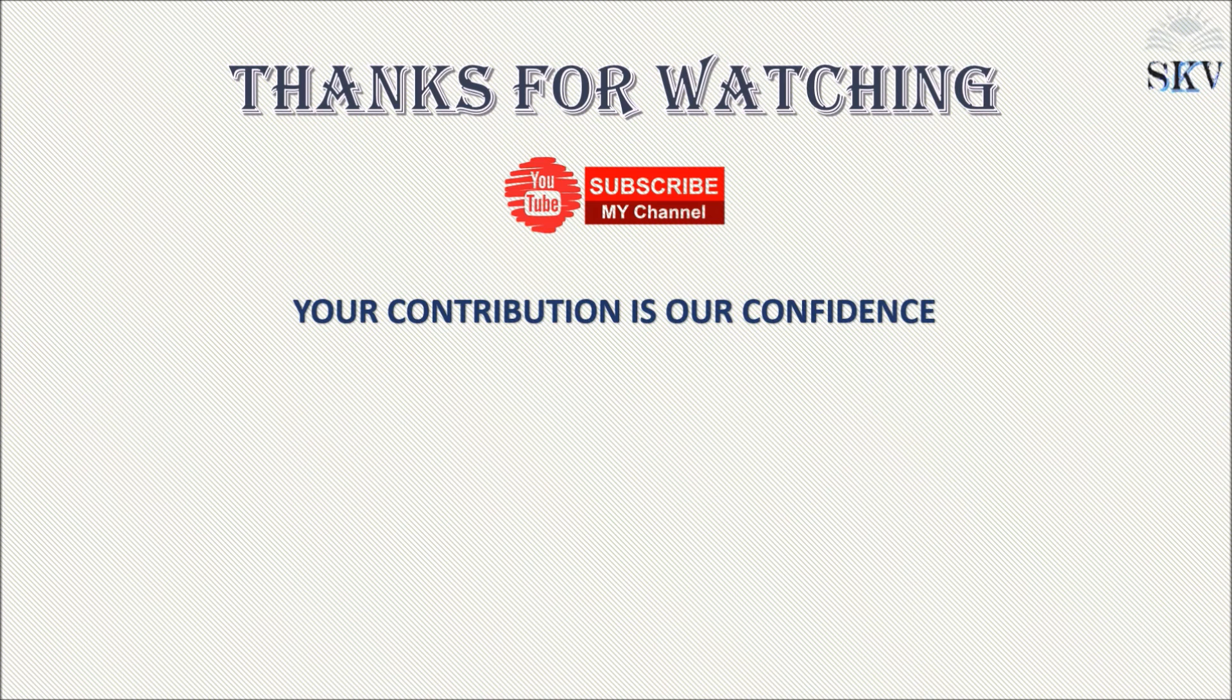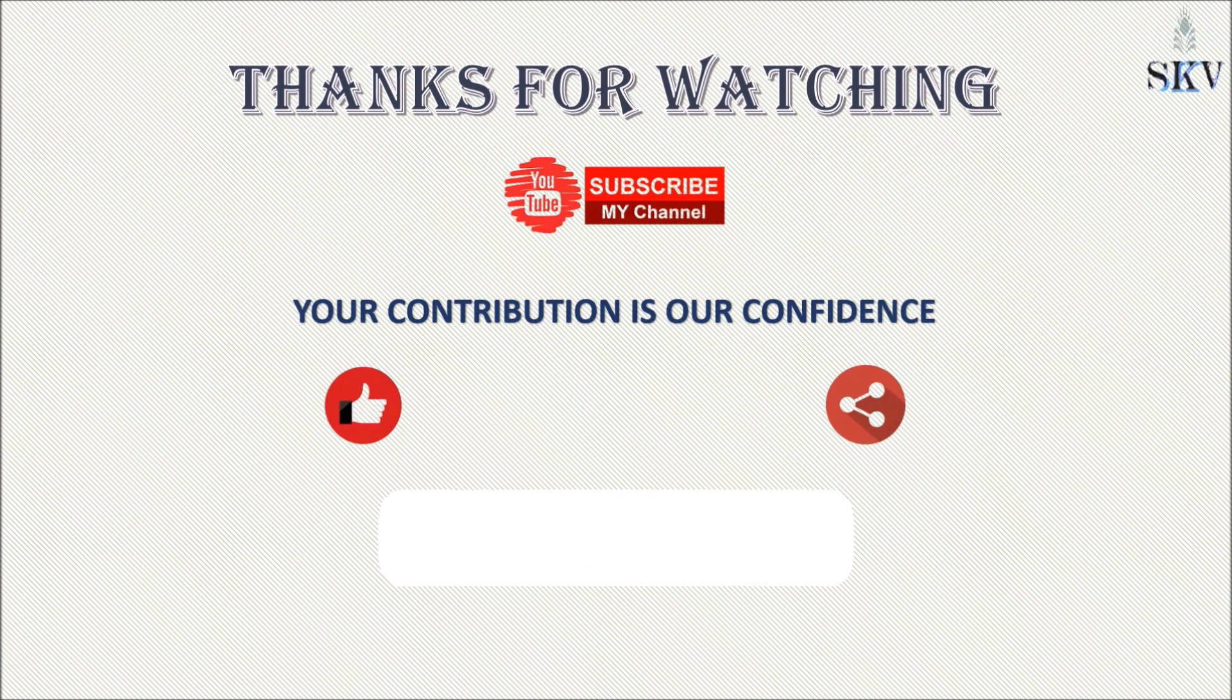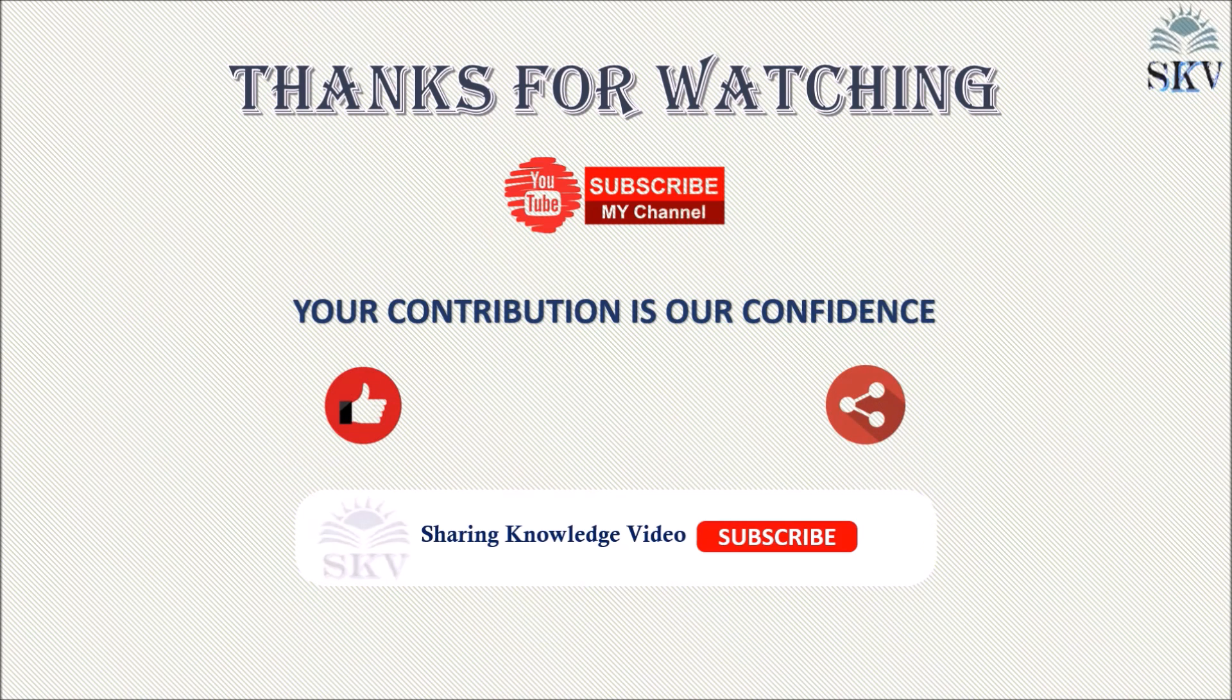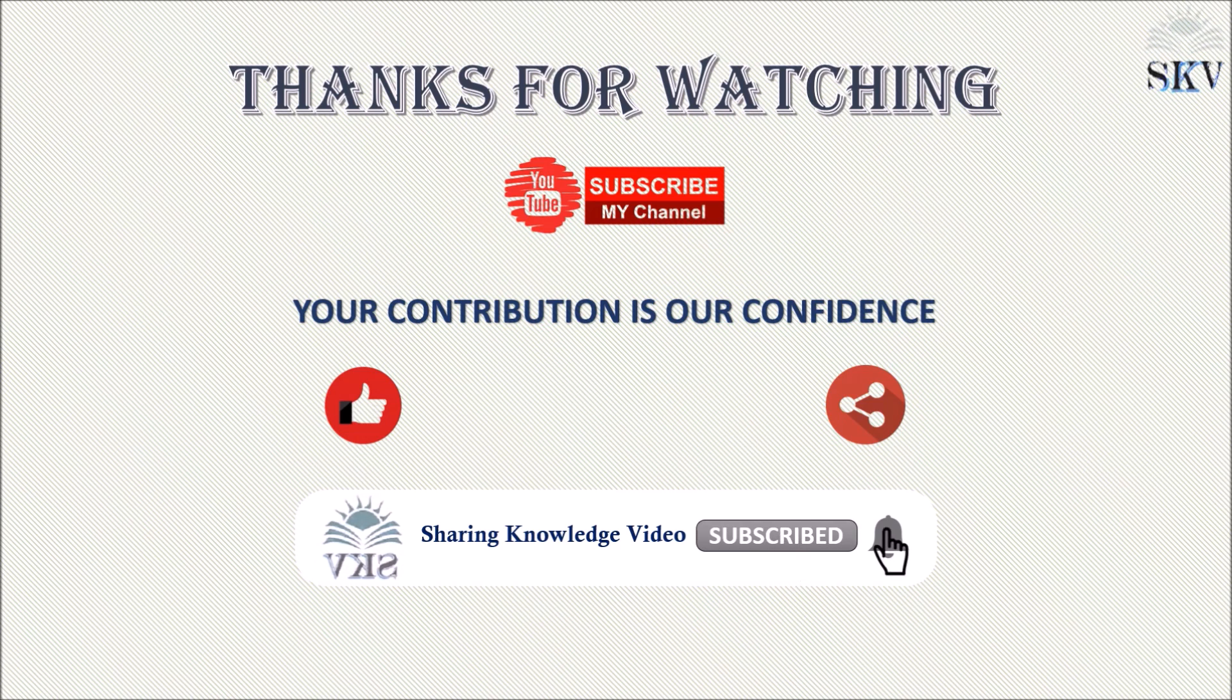Okay, I hope this video is helpful for you. If you like this video, please hit like and share. Your contribution is our confidence. Thanks for watching and subscribing. See you in the next video. Bye, take care.